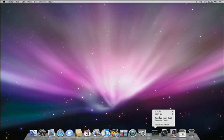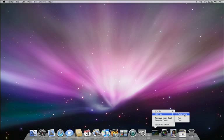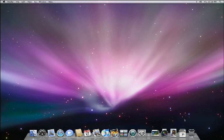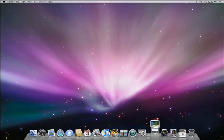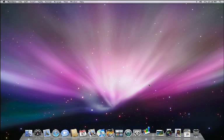You can also choose how to view your stack. Automatic will display the items in your stack as a fan, unless you have a lot of items, in which case it will automatically display them as a grid. Or if you prefer, you can choose to have a stack always be displayed as a fan or as a grid. Now I've set up my stack just the way I want, and I can get to any file with just a single click.